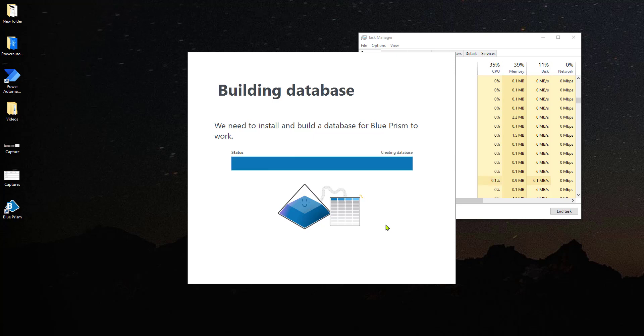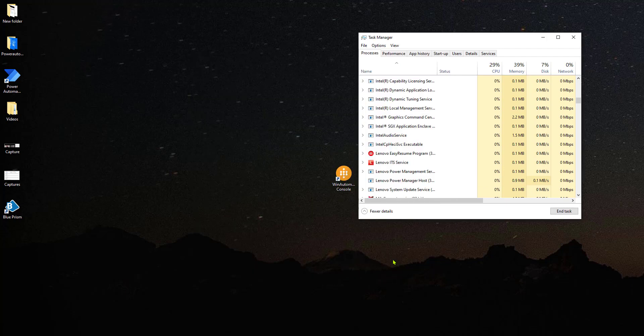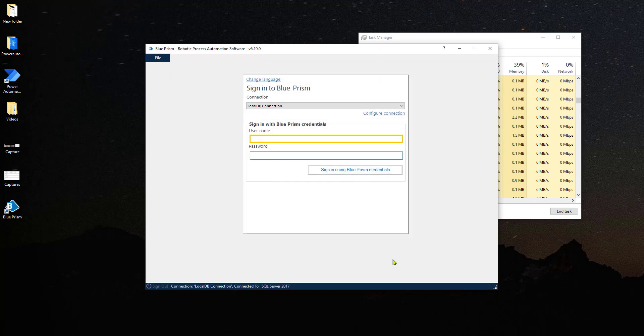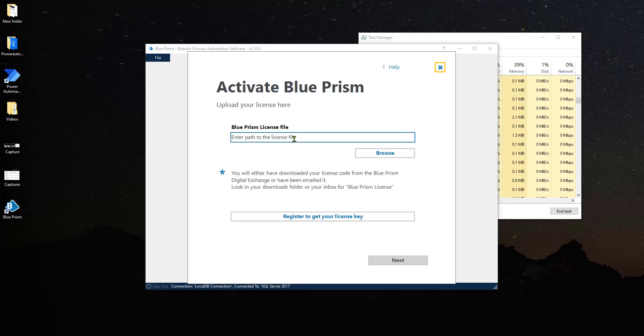Once it has built the database, in previous installations of Blue Prism, Blue Prism would require you to set up a database and it was much more time consuming and complicated. Now we log in into the portal and first thing that we have to do is activate the version of Blue Prism that we have.